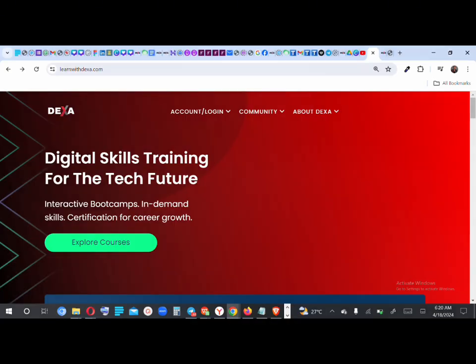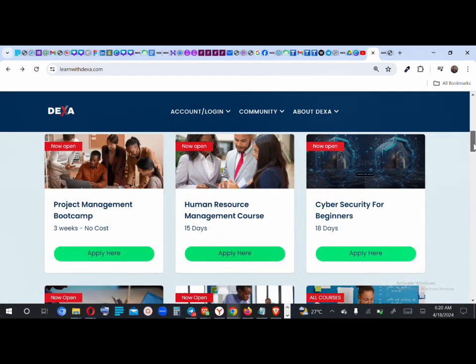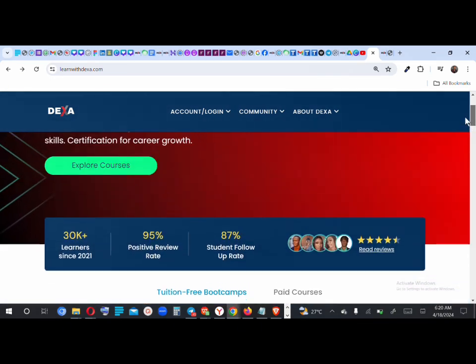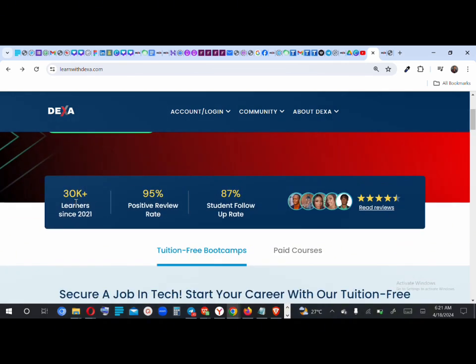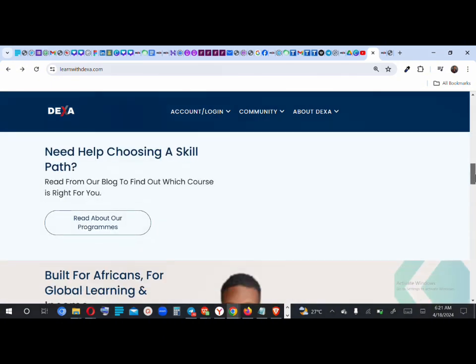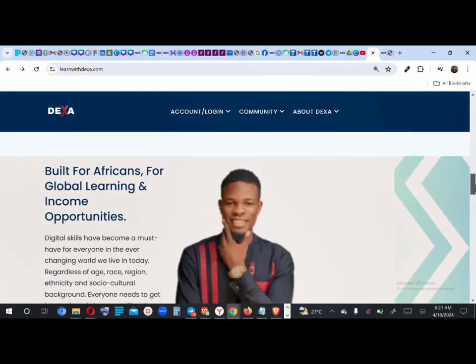Hi guys! Here's a quick tutorial on how to navigate the Dexa website on desktop. First, visit our website learnwithdexa.com. This is the home page. This section is for tuition-free boot camps, and this section is where you see our metrics, numbers, and reviews.